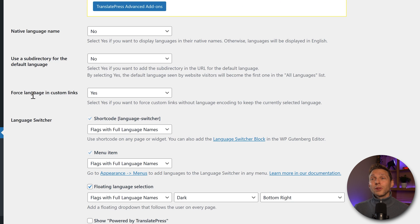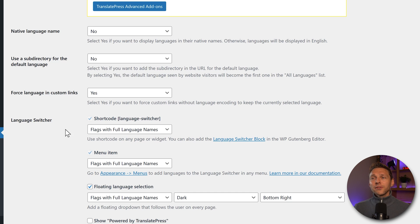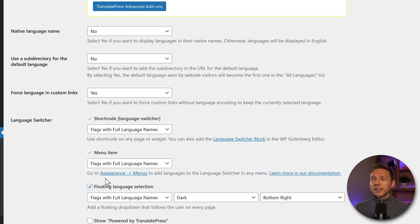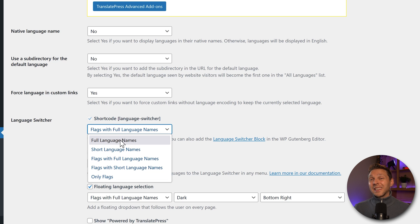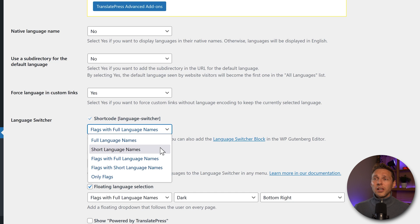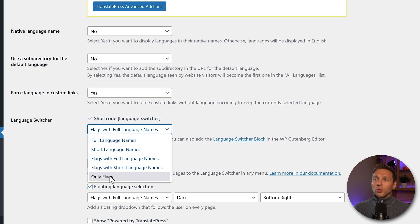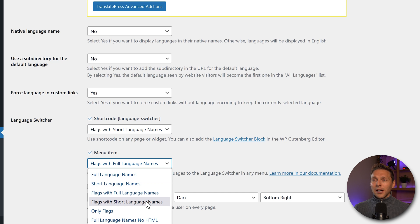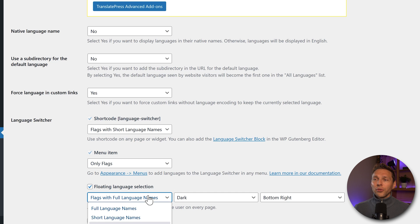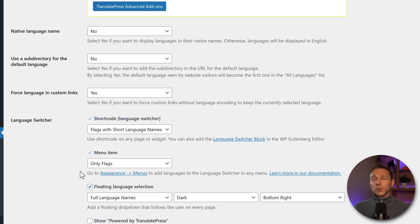Then you can enforce your language in custom links. Click this on yes, it affects all links on your website, so this should be great. Here we have different kinds of language switchers. We have the shortcode, a menu item, or a floating language selection. All of them can be customized the same way. If you want to have a full language name without a flag, this is the option you should choose. A short language name, flags with name, flags with short name, or just only the flags. Most of the time, I only use flags with short language names. I really like that option. This way you can customize your entire language switchers.